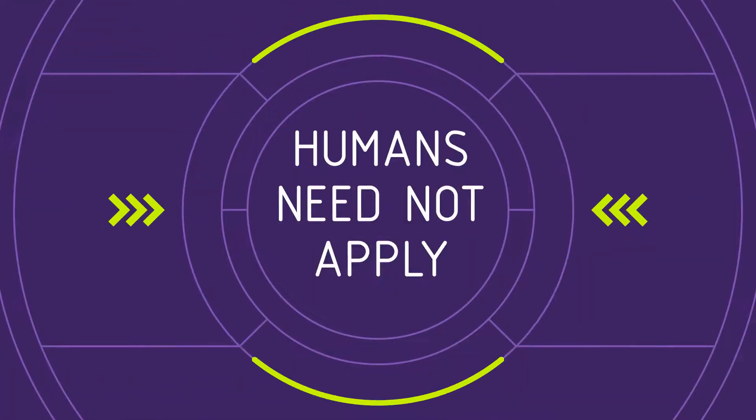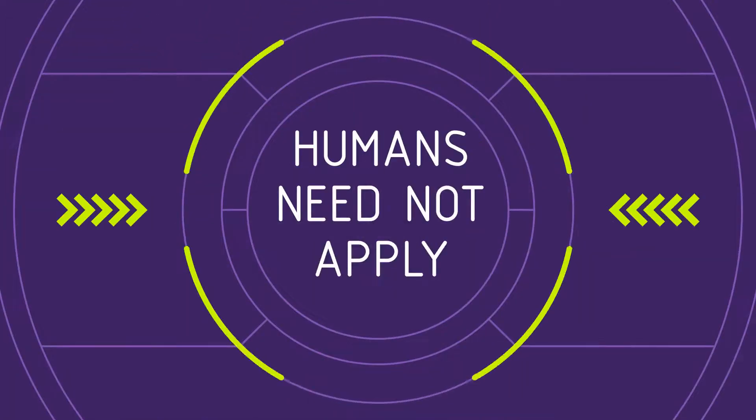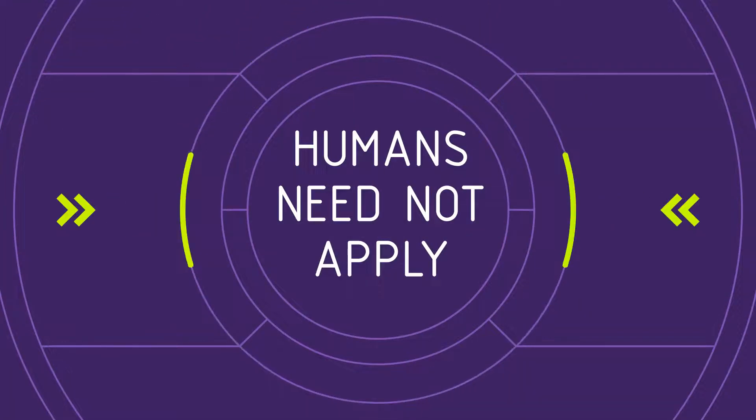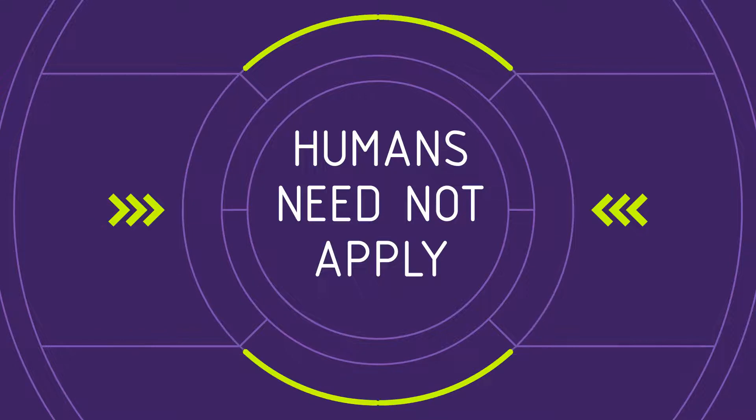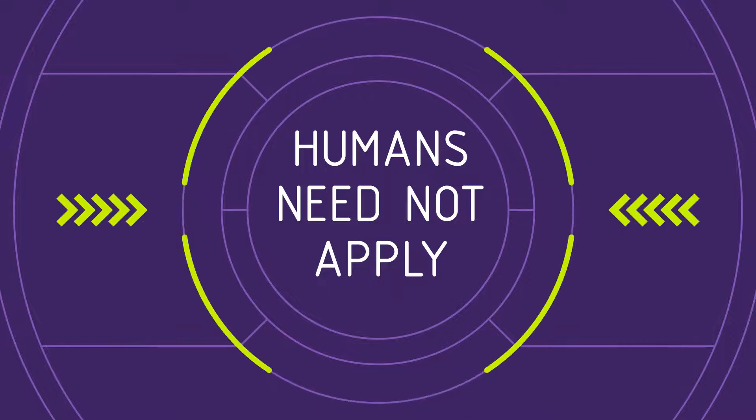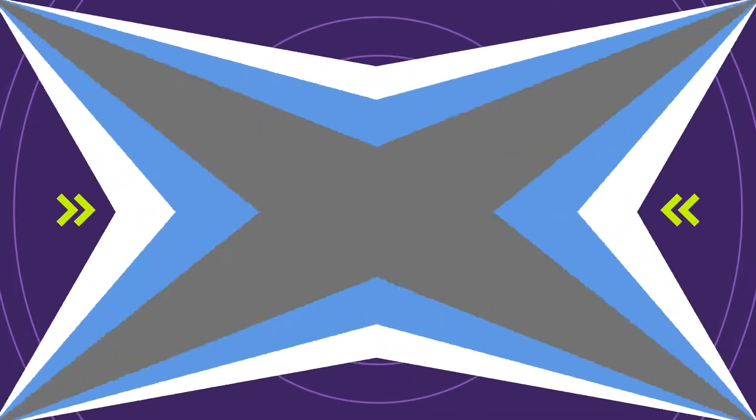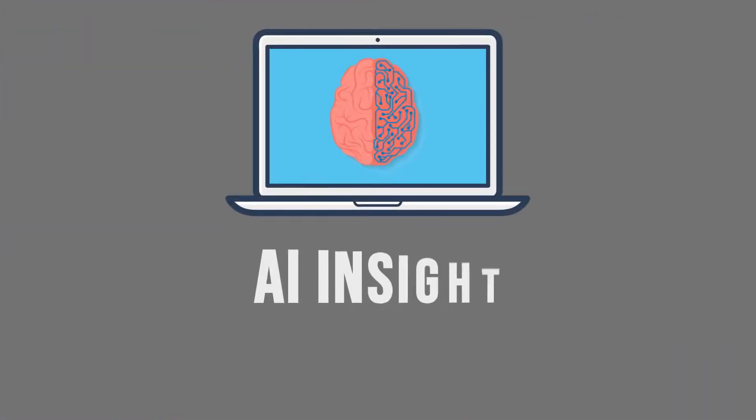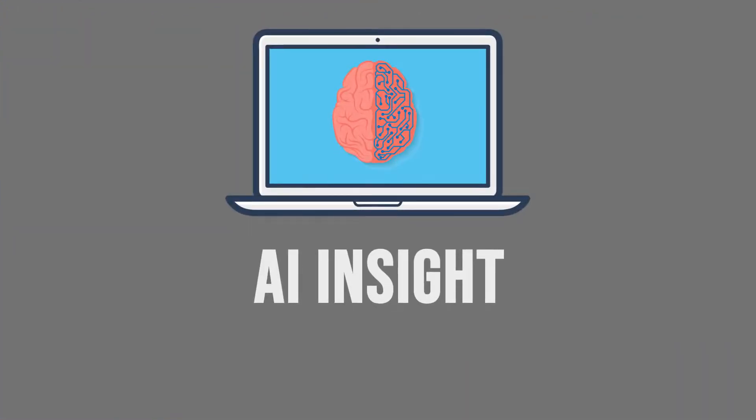So what will happen when computers could do anything humans can do, and do it even better? What would a world where human labor is unnecessary look like? Find out the answer to this question in the next episode of AI Insight.